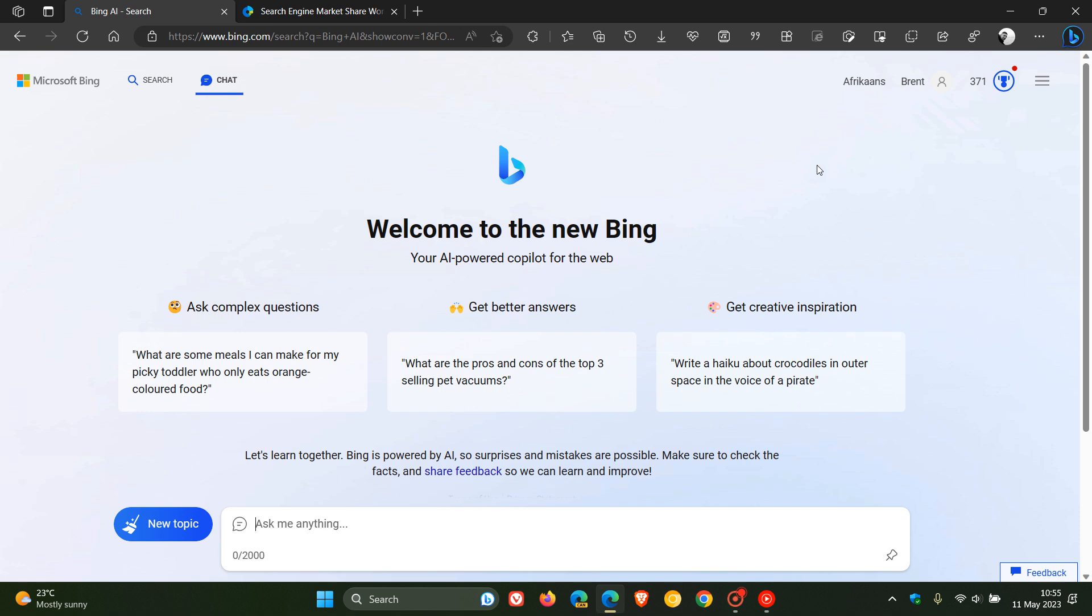Microsoft said that within the first month of the new Bing chat rolling out, basically 100 million users signed up to join the waiting list and get the new Bing chat.